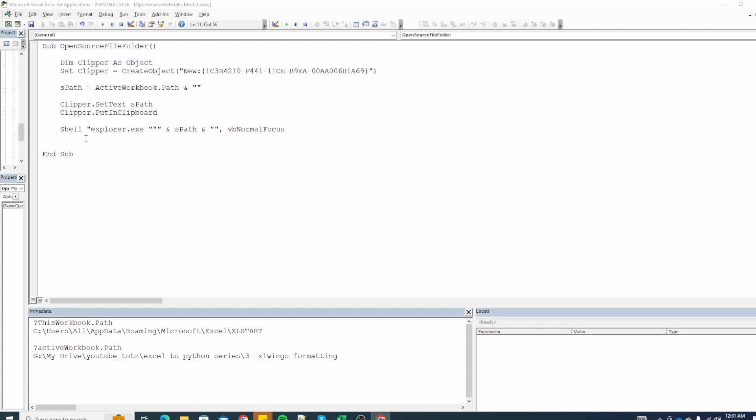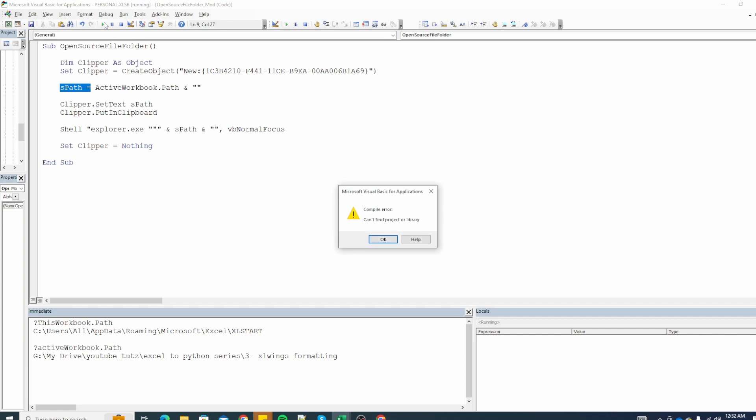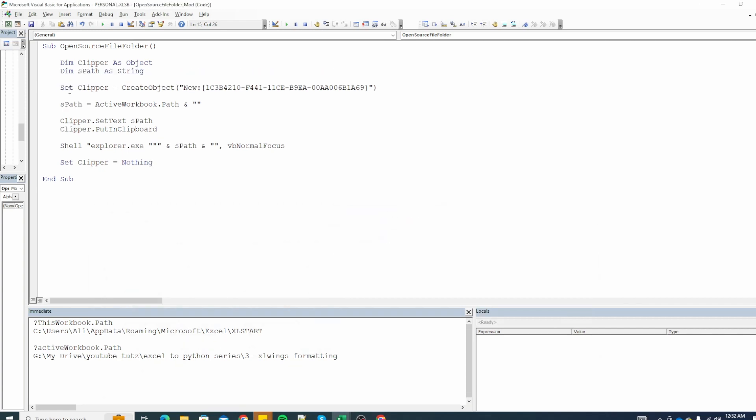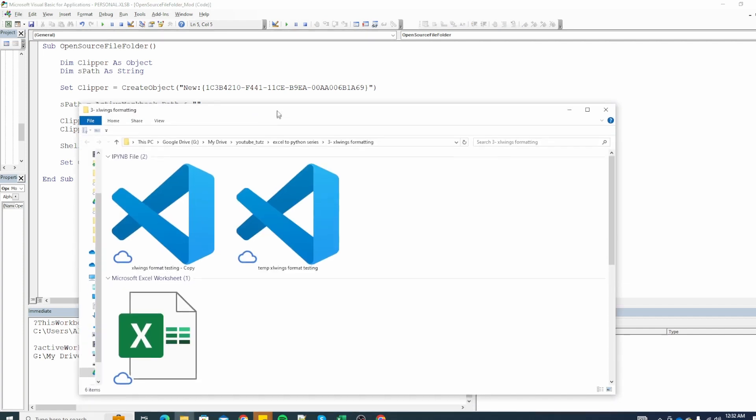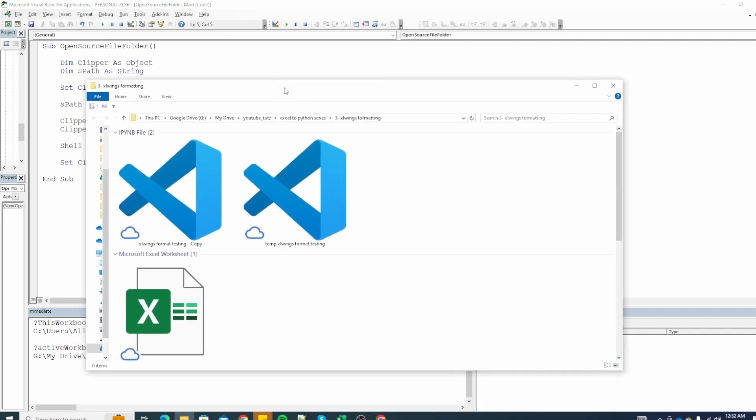Once we are done we will add set clipper equals nothing which will make sure that once we are done this releases the memory occupied by clipper object. So let's click on save ctrl s and let's run our macro. Okay I forgot to declare s path as string so I just added it. Click on run and you can see we have the folder open where our Excel file exists.